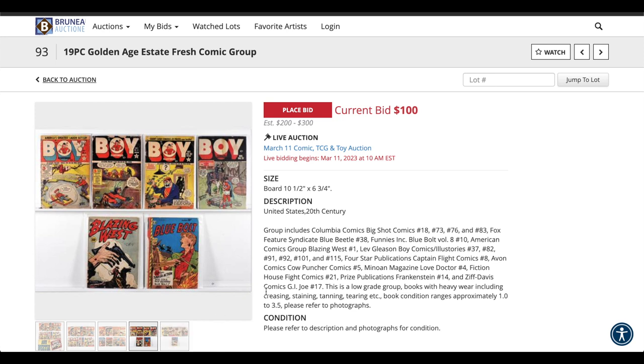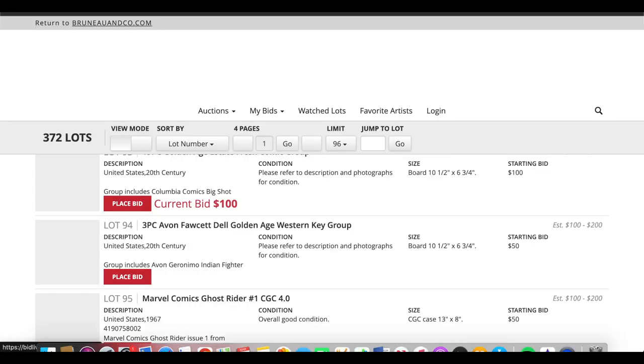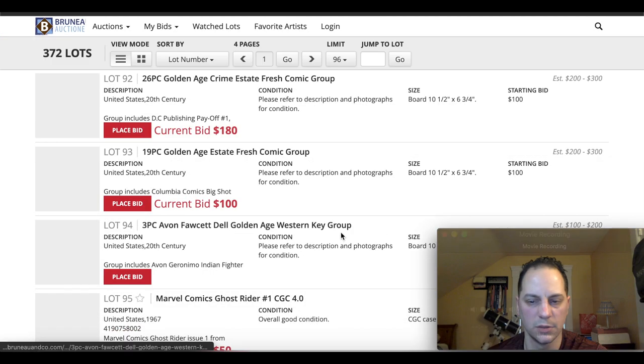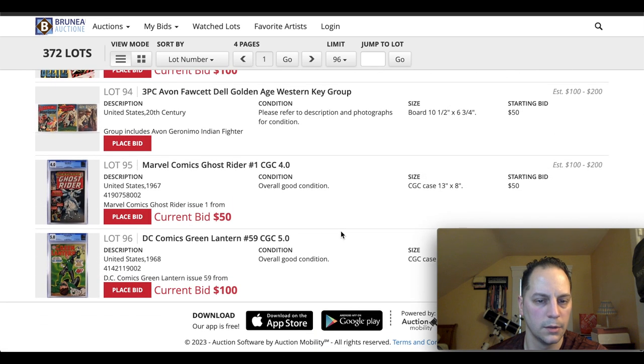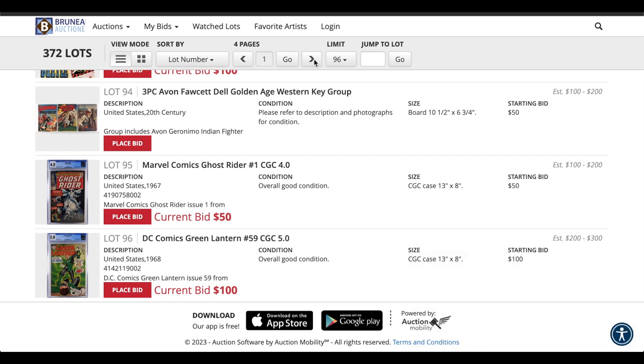Yeah, because you can't really tell the grades, but they're low grade. They say on here 1 to 3.5. But these are fun lots to buy, especially if you want to get some Golden Age books for affordable prices. Let's see. Let's see. Green Lantern, 59. It's always a key book. Nice book to pick up.